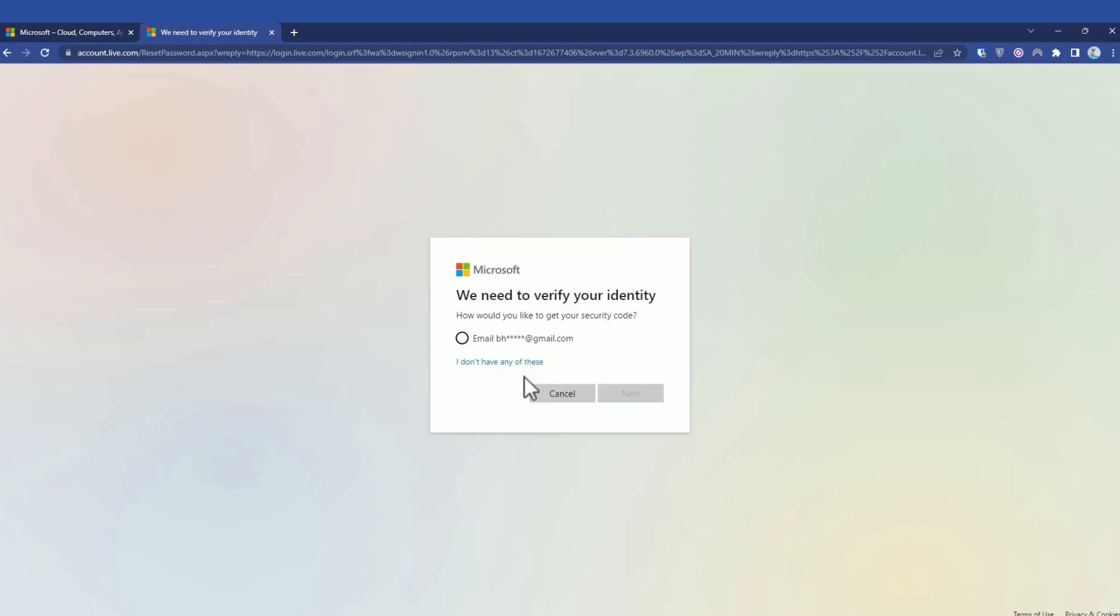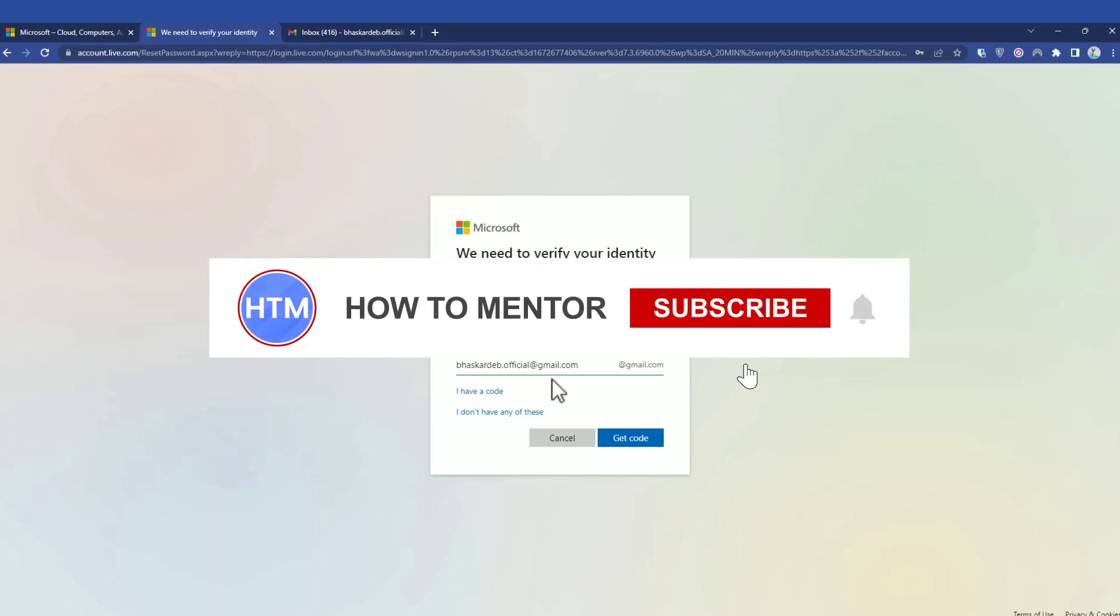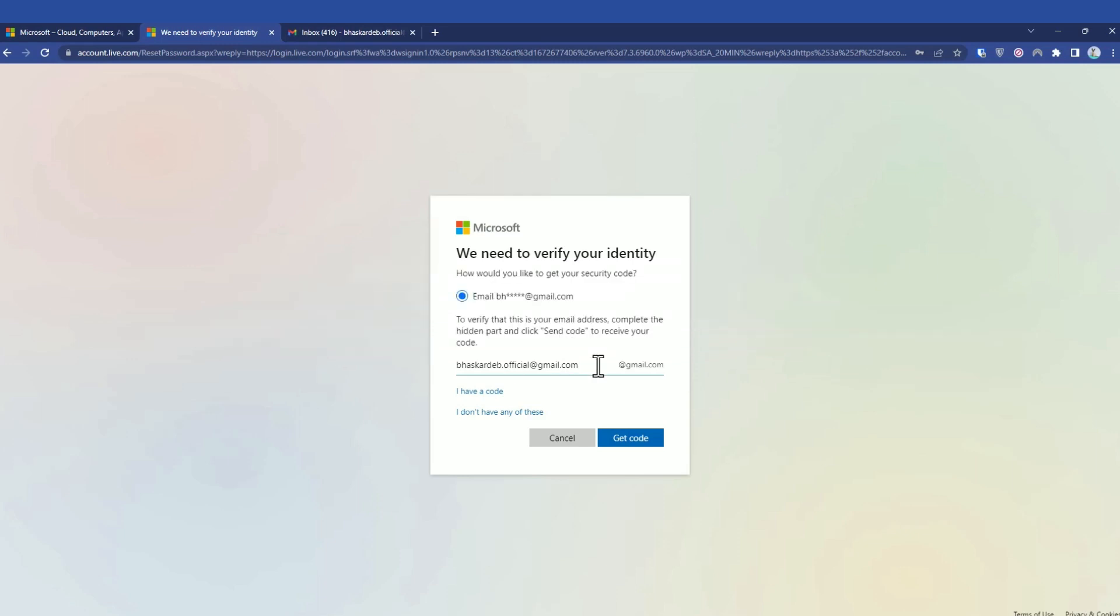It will send a verification mail to the email linked to your account, so simply check that box. When you reach the verification process, enter your email address. Make sure to enter the email address which is linked to your main account. After you're done entering your email address, simply click on get code.